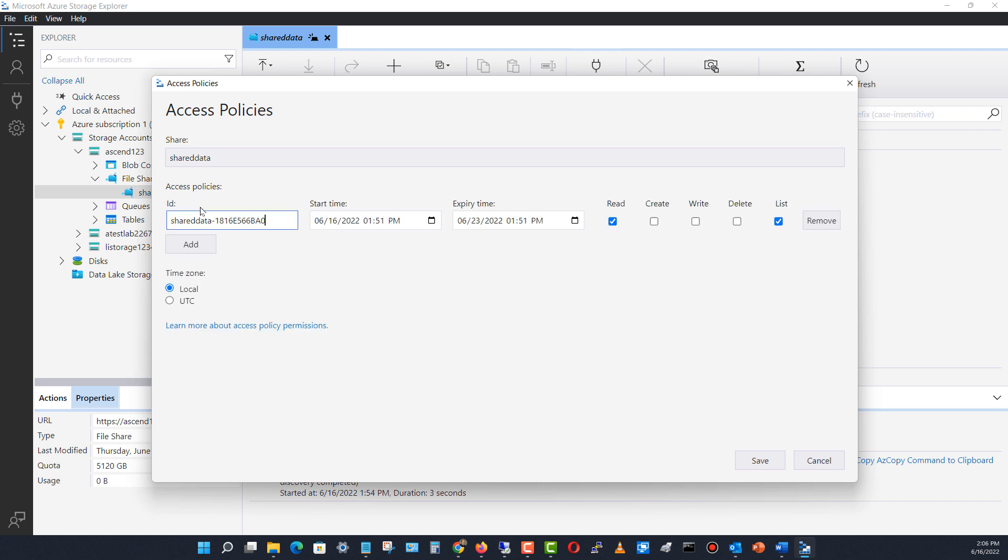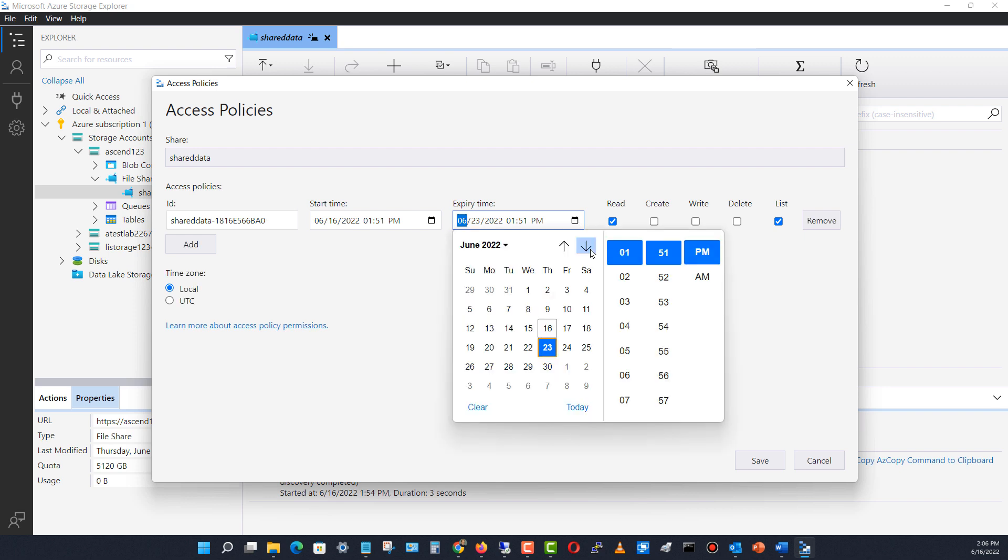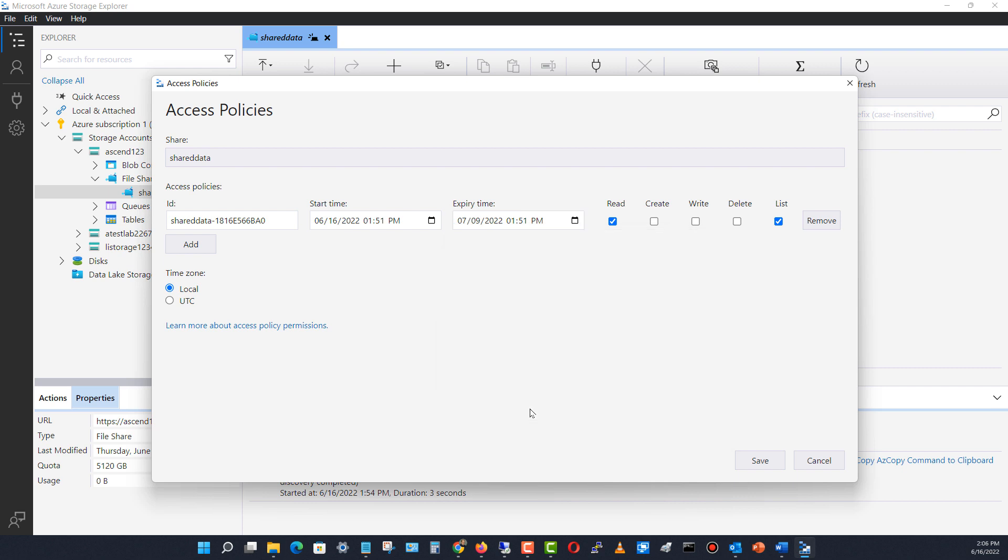For my shared data folder, I'm going to choose the type of access. I can also set the start time and expiration time. I'll go ahead and move it all the way there. Now I'll give it create, write, and delete permissions—I'm going to give full access to this particular share and click save.